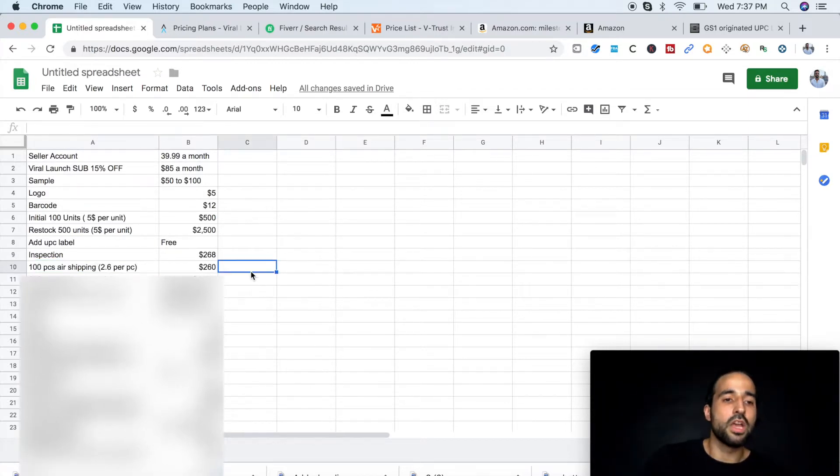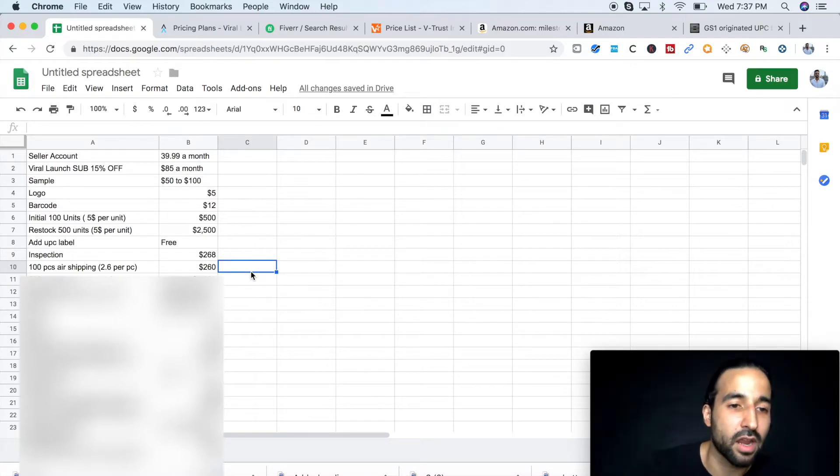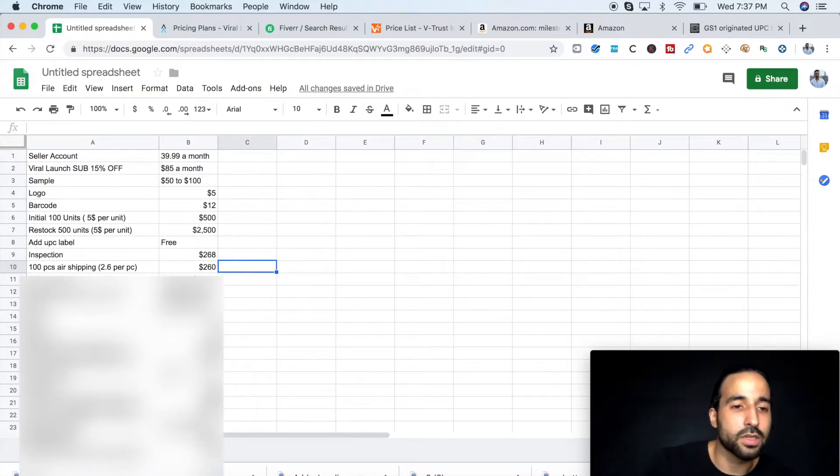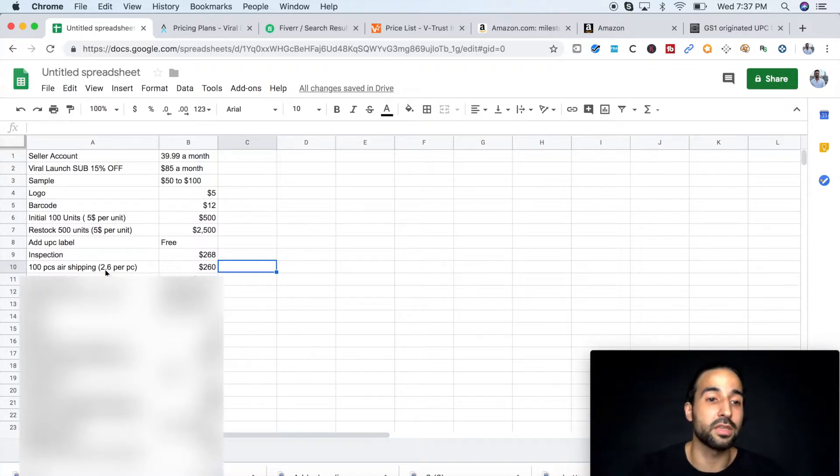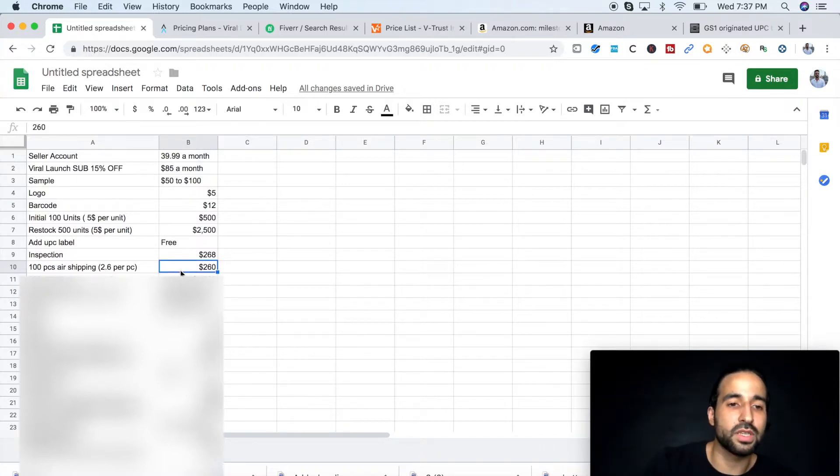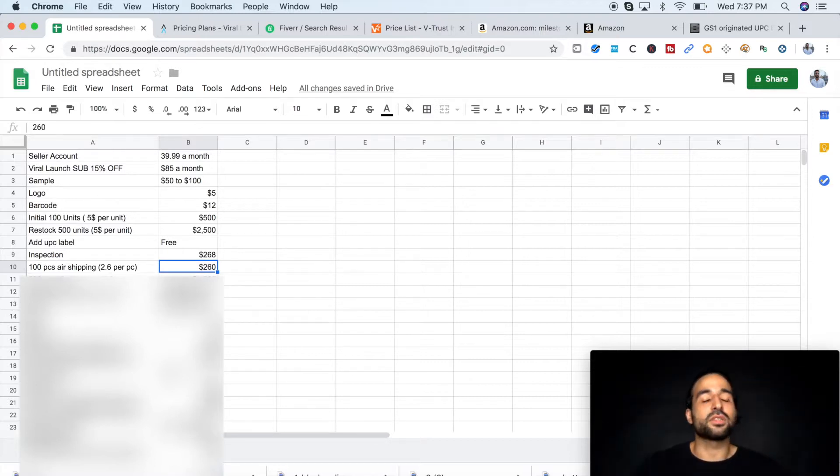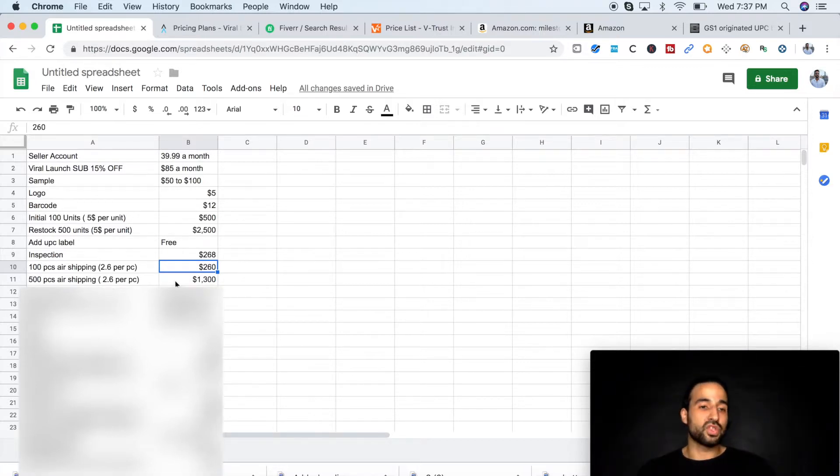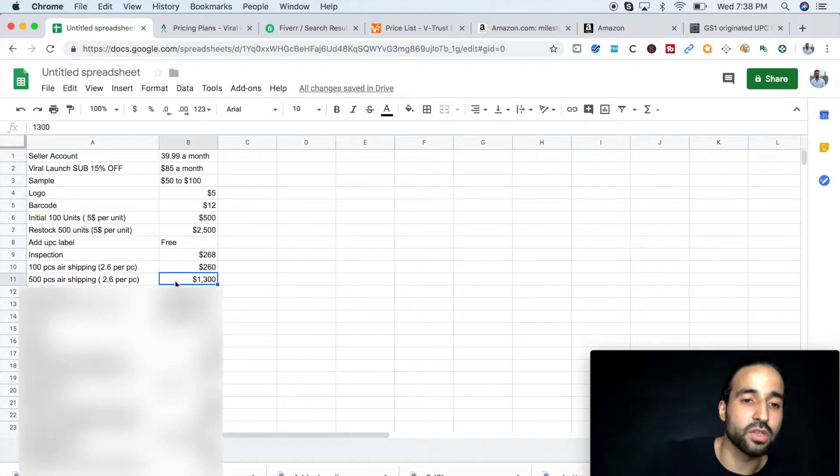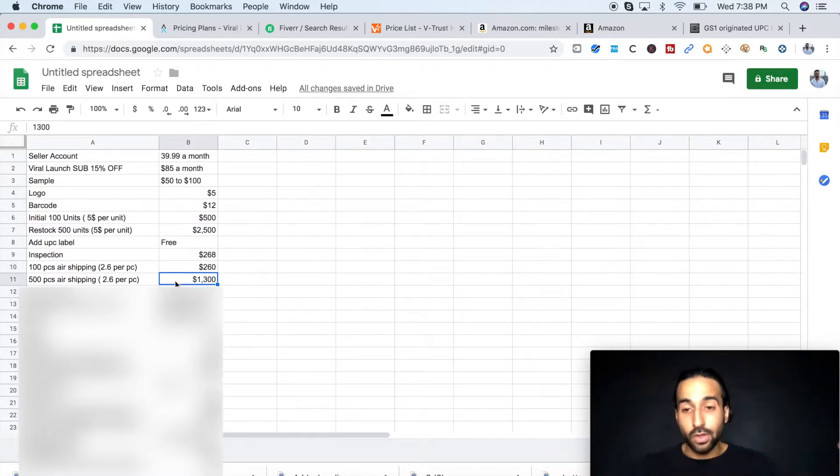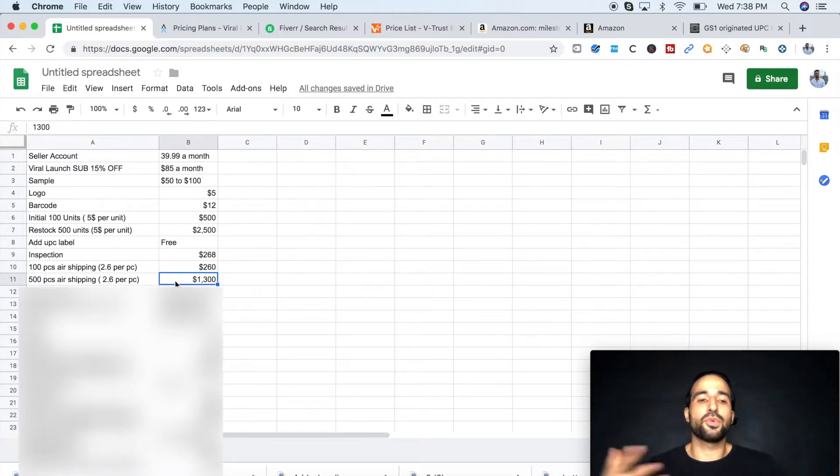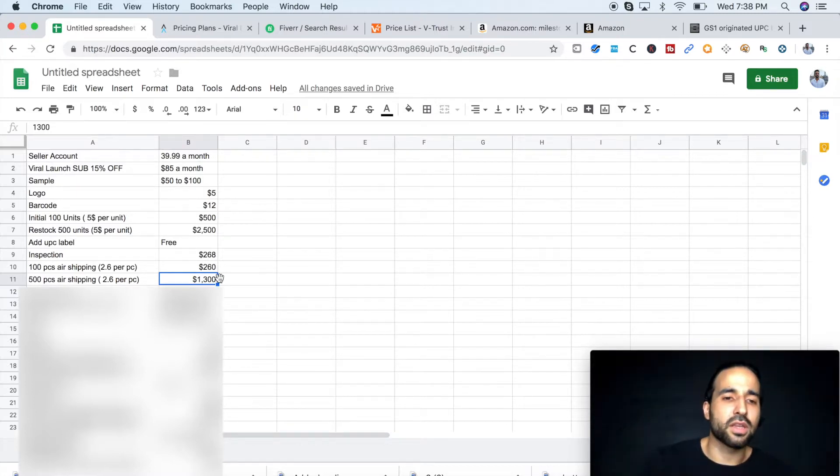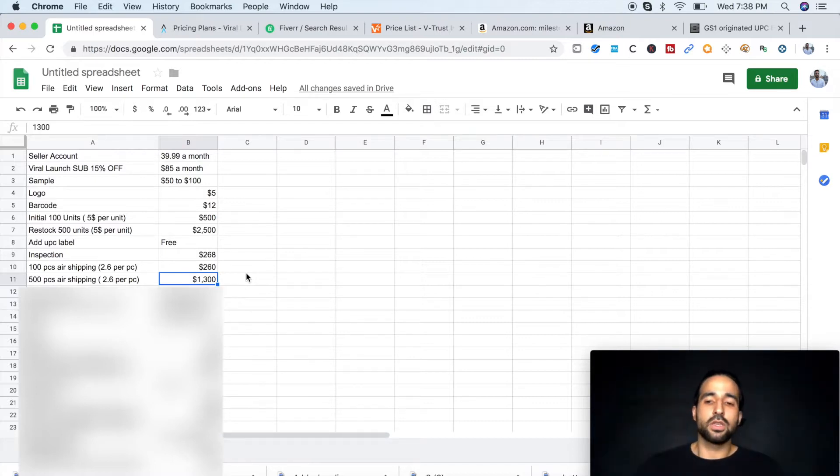Now, shipping. So I shipped my first 100 products air shipping and the shipping was $2.60 per piece for the air shipping. So it was a total of $260 for the first 100 pieces. And then when I restocked, I also shipped on air shipping, which cost me $1,300.